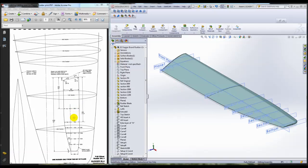From that cross section to these cross sections, you can see it tapers in, but it also becomes smaller. Each of these locations is represented by these cross sections that I'm pointing to now, and they're at specific locations.